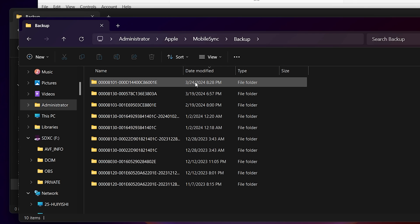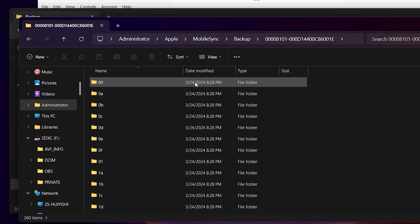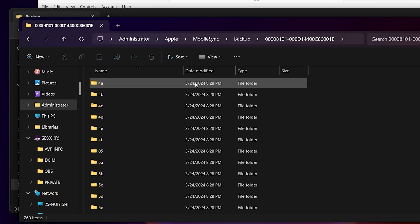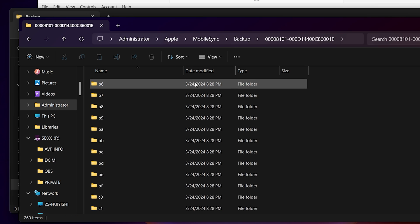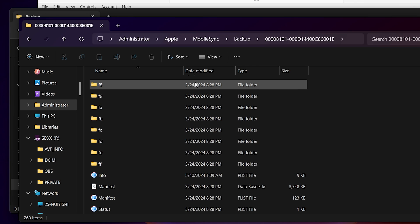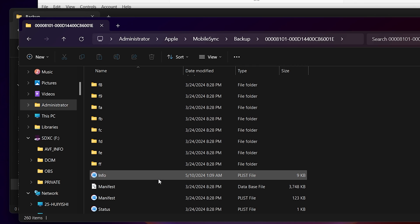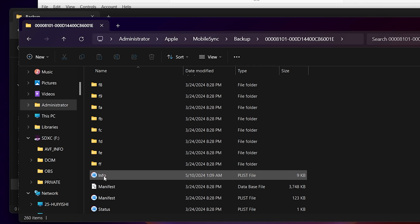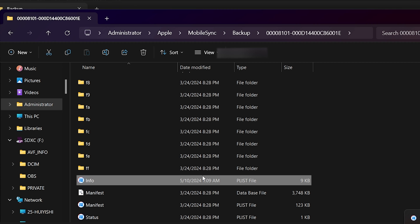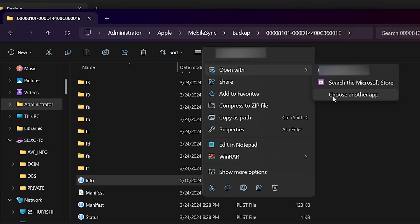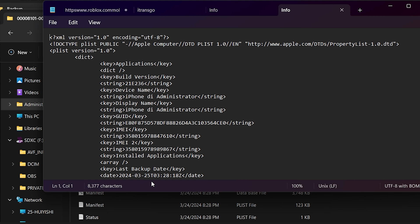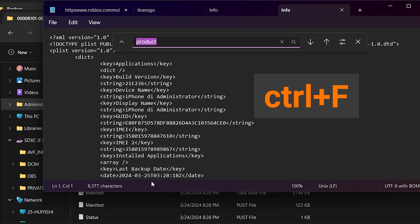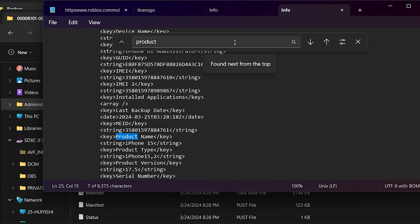The backup we created should be the most recent one based on the last modified time. Inside the folder, scroll down to the bottom and find the info file. Open it in Notepad. Press Ctrl and F to open the search bar and search for the word product. Not too far down, you'll see the product version.